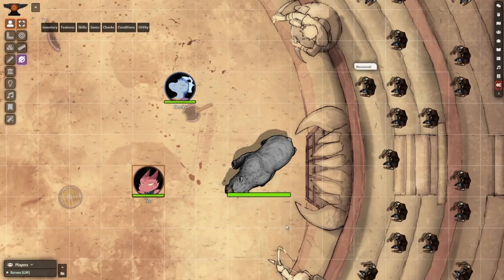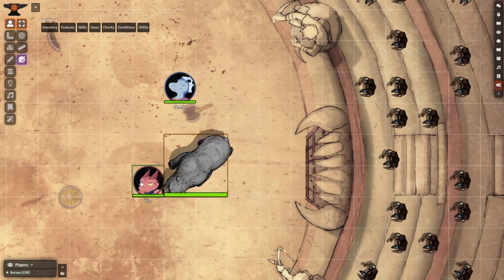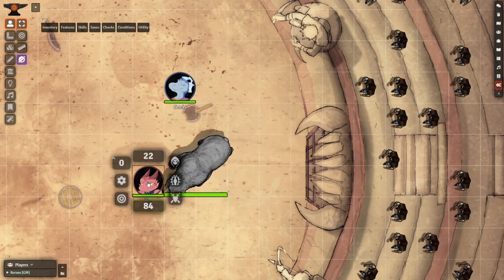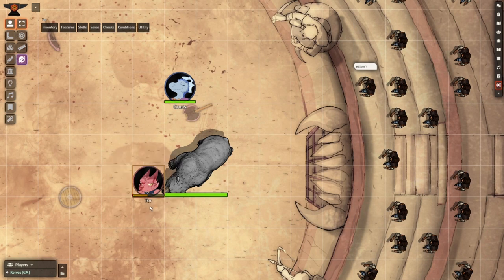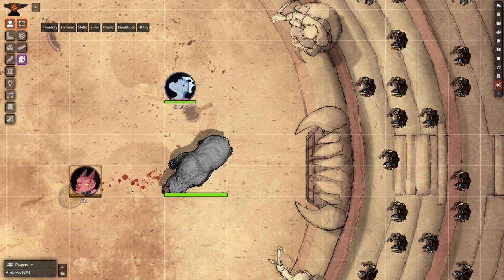Hey, CopalDM here, back for another tutorial on using Foundry VTT modules to create immersive and dynamic scenes. Today I want to show you how you can create a scene with a crowd that has ambient dialogue, and also show how you can make your combats bloodier, with dynamic blood splatter on attacks and bloody trails left behind by those who have been wounded.